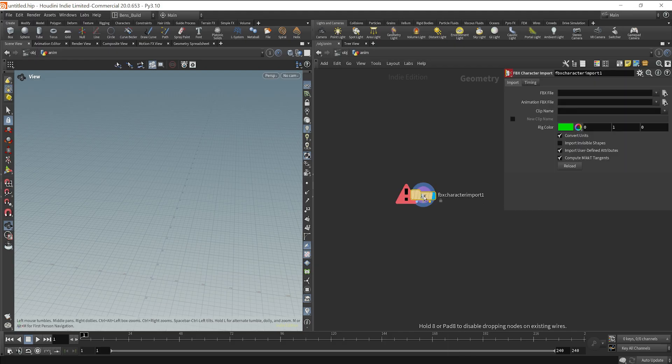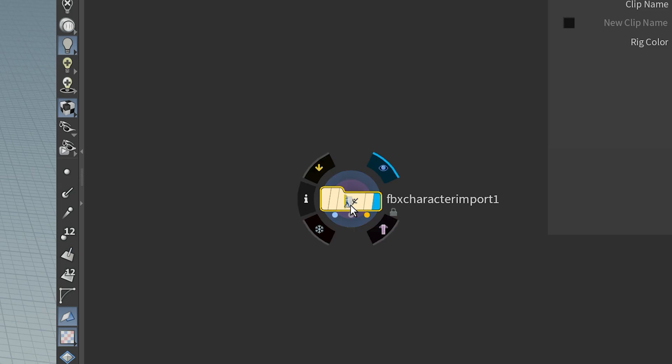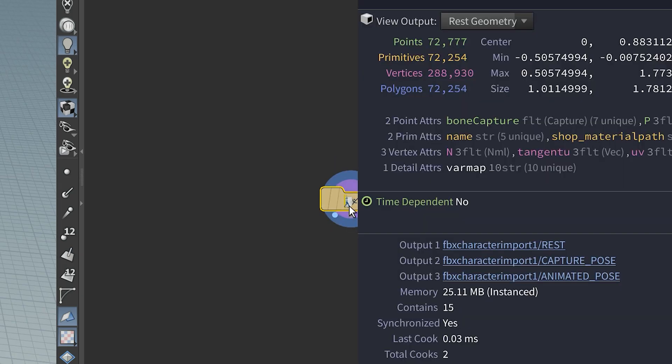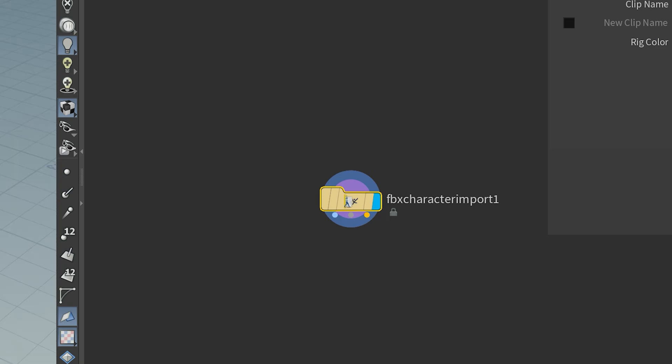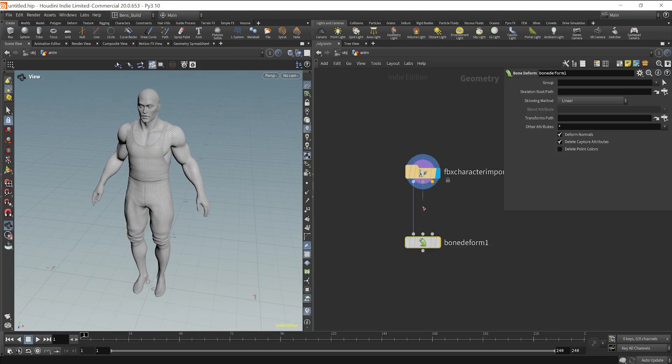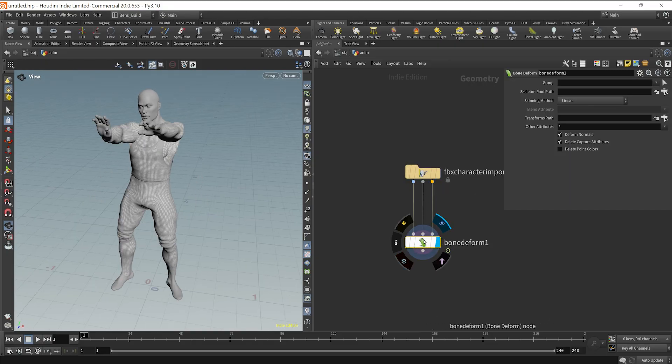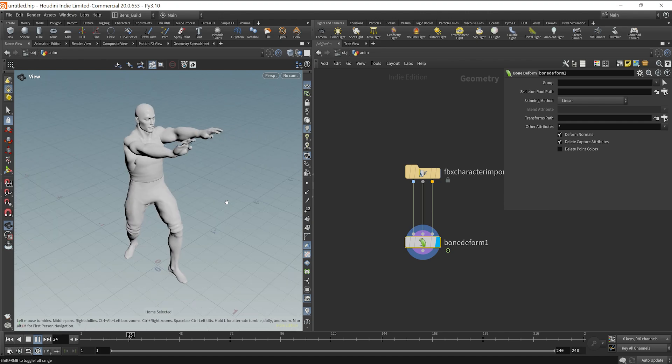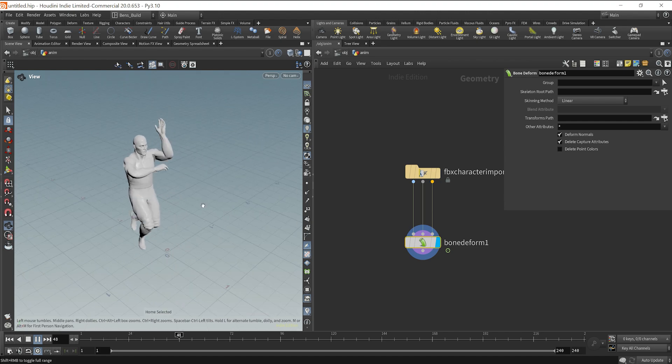Then back in Houdini, what you can do is import that file with an FBX character import node. After that, simply drop down a bone deform node and you're good to go. Your character is now animated all from just a couple clicks.